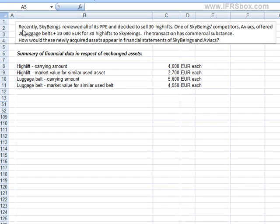Recently, SkyBeings reviewed all of its property, plant and equipment and decided to sell 30 highlifts. One of SkyBeings' competitors, Aviox, offered 20 luggage belts plus €20,000 for the 30 highlifts. The transaction has commercial substance. How would these newly acquired assets appear in the financial statements of SkyBeings and Aviox?